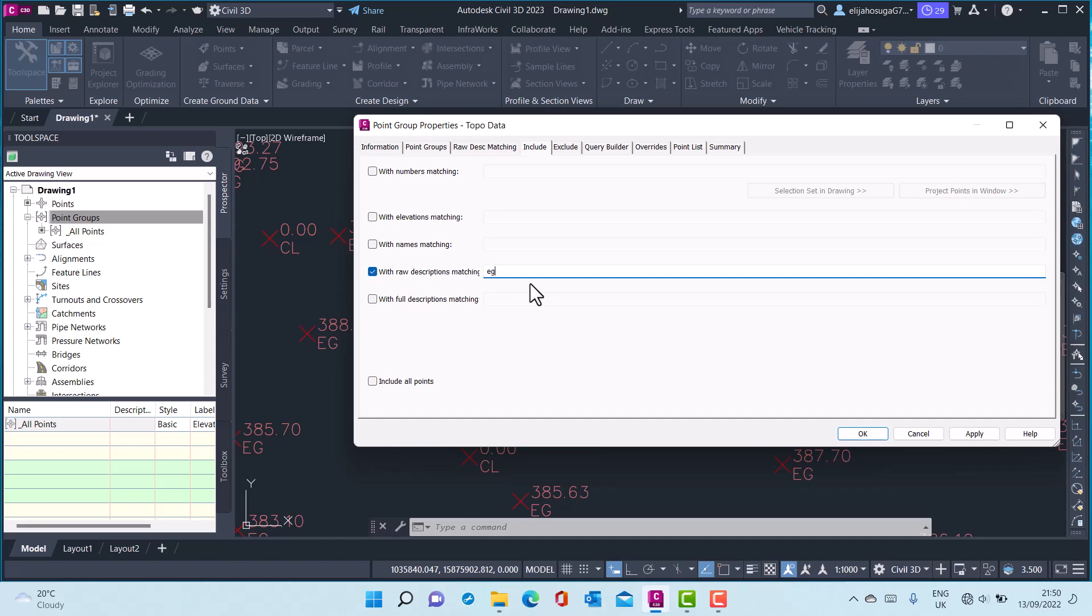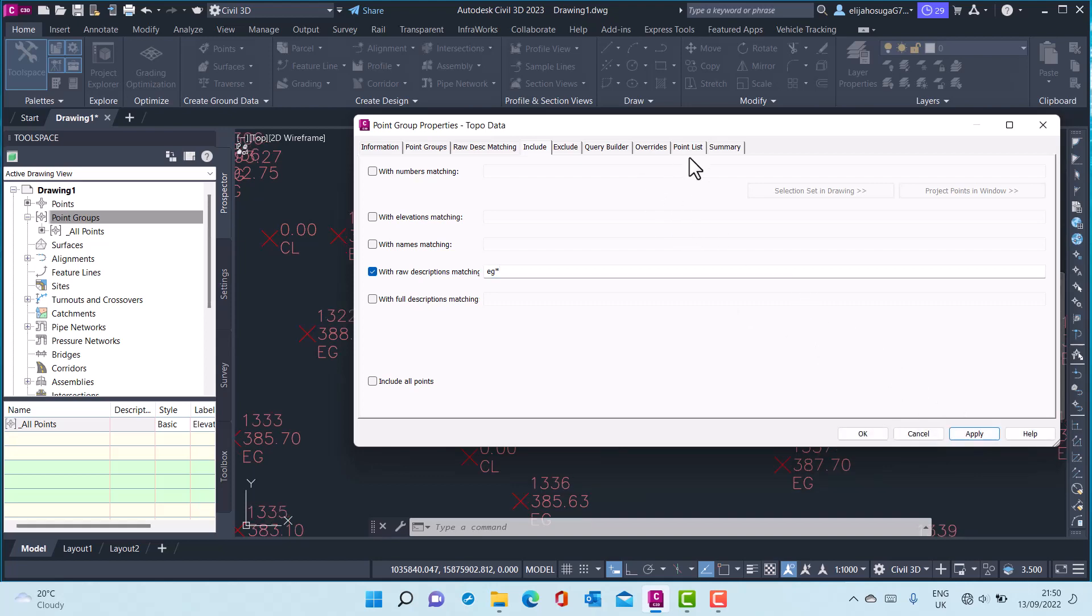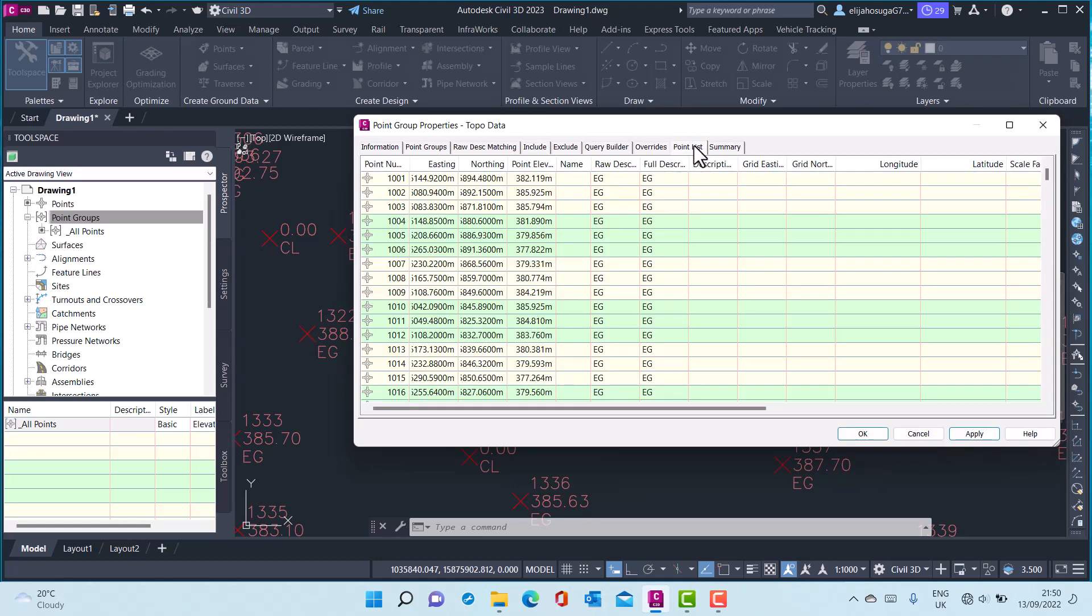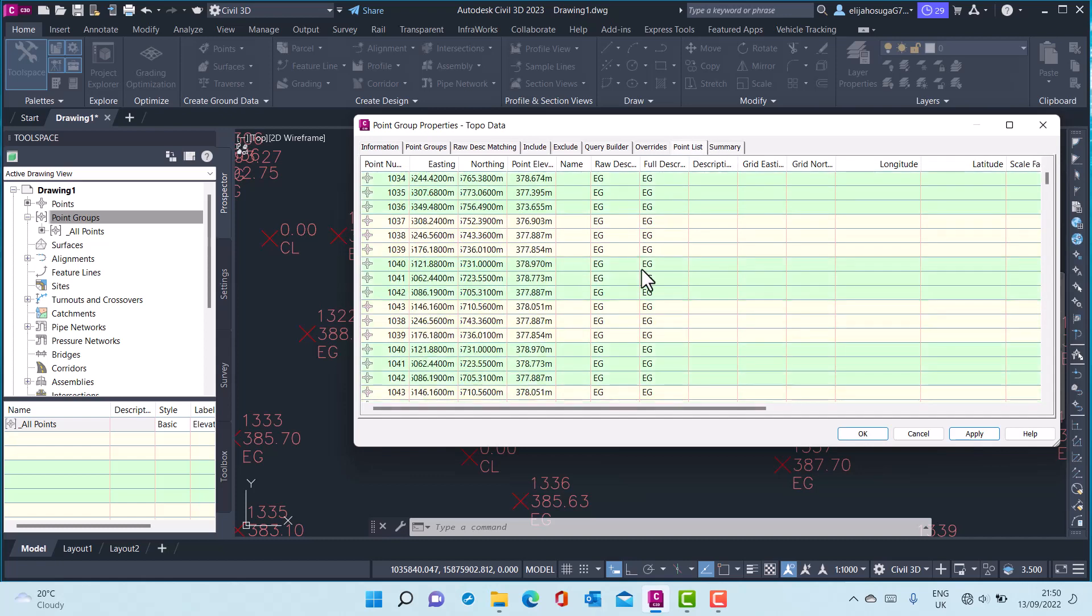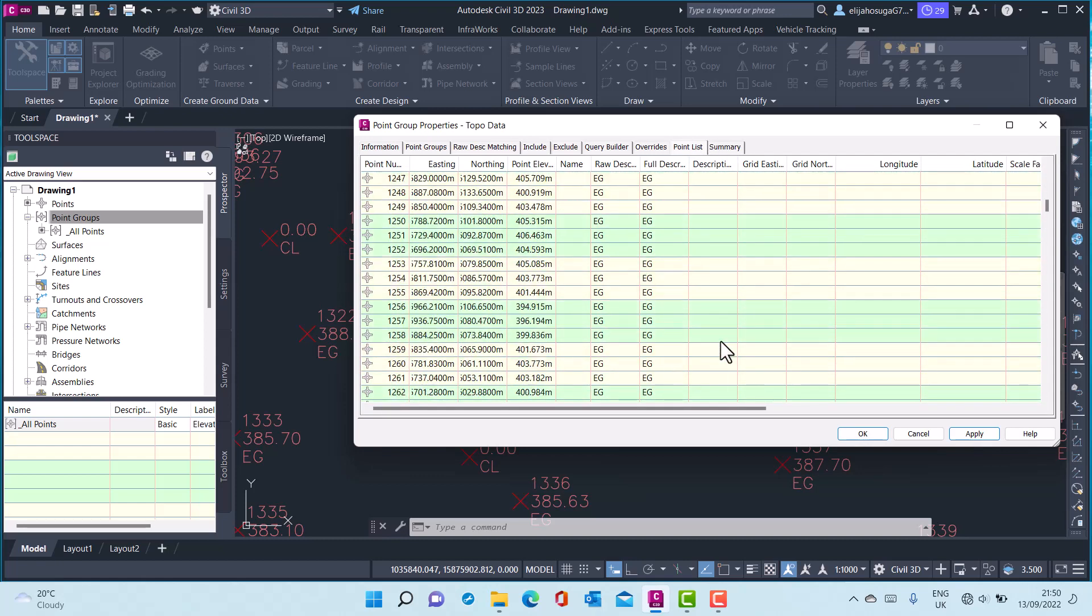Remember this is not case sensitive, so whether the points have a description with EG in capital letters will not matter. Let me apply and go to the points list. As you can see in the points list, the EG points have been selected for this point group.